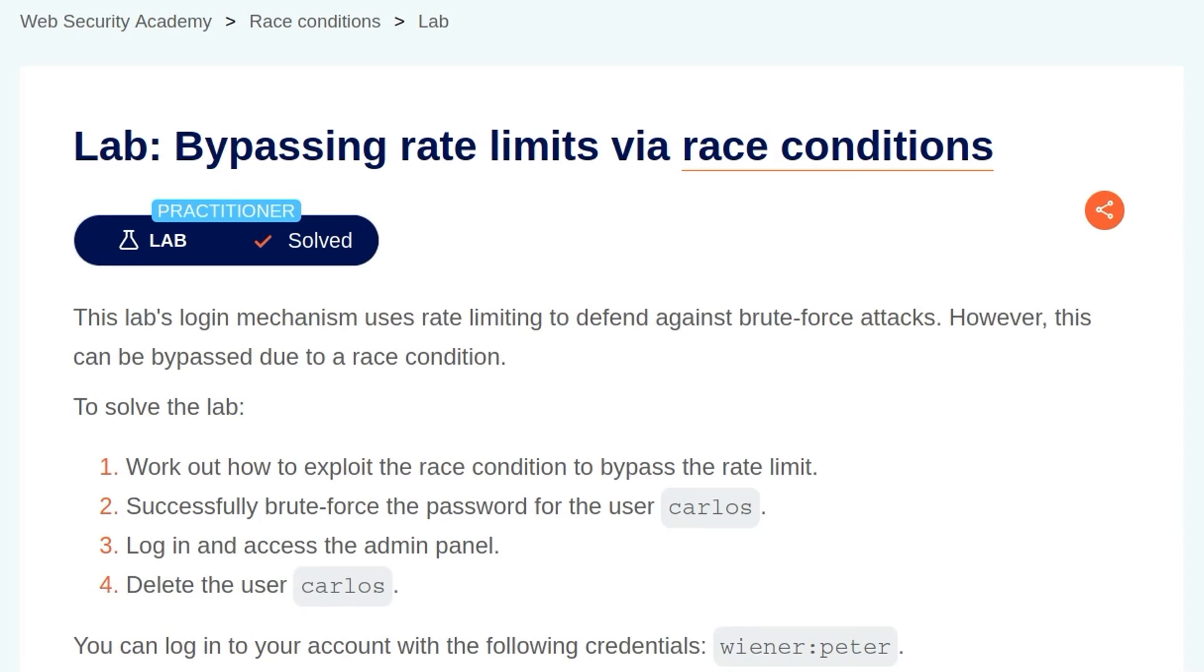In this video, we're going to take a look at the second race condition lab on PortSwigger's Web Security Academy. The lab is called Bypassing Rate Limits via Race Conditions.